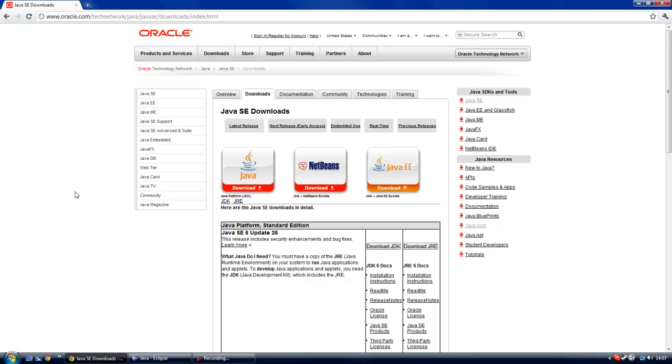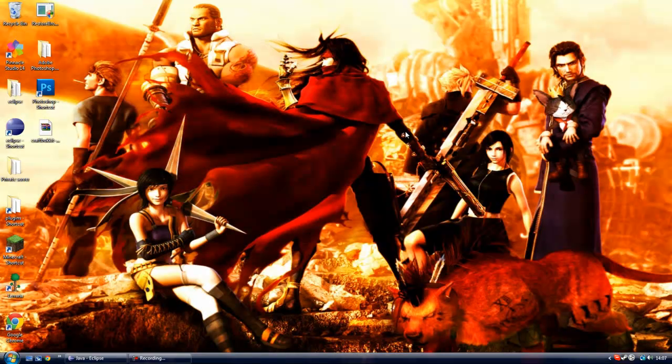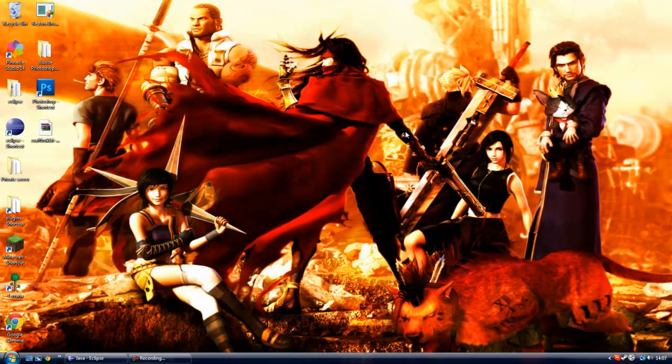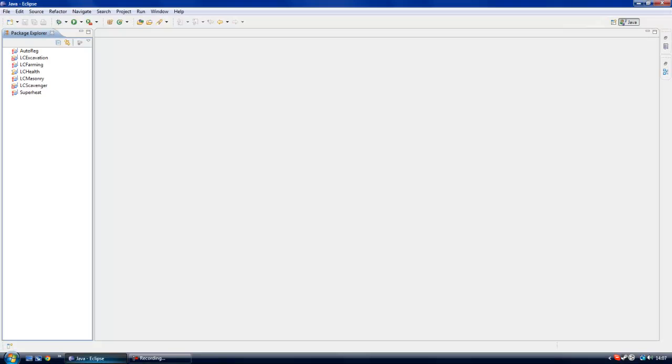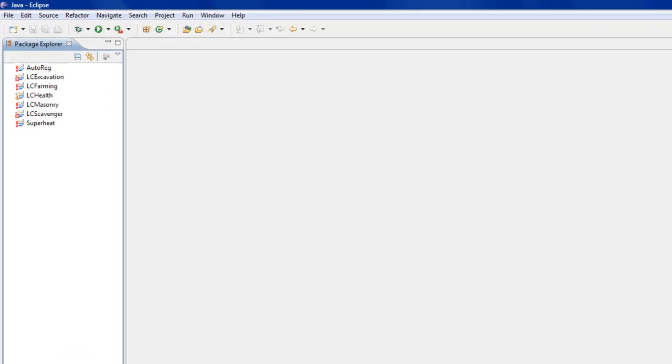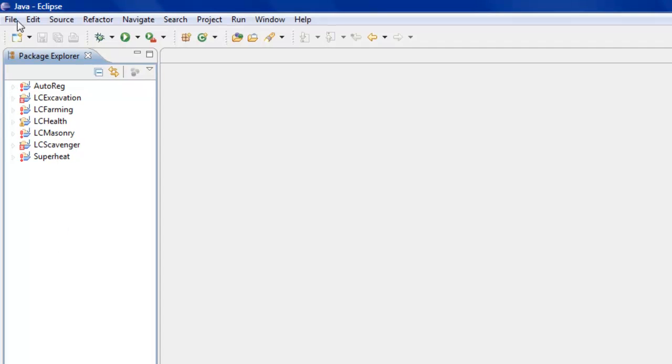Once you've downloaded Eclipse, downloaded Bukkit, and have Java installed, install Eclipse and load it up. You'll come to a screen like this - these are my other projects, my other plugins I've been developing. To create a new project in Eclipse, you go to File, New, Java Project.